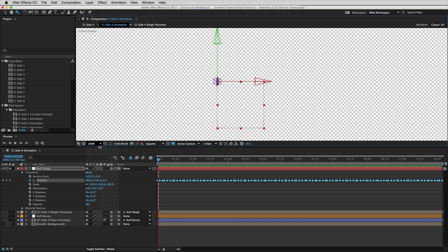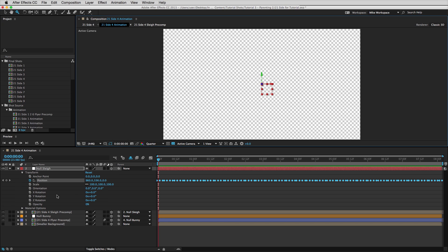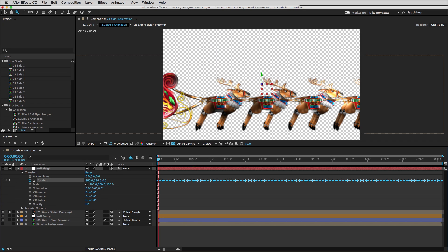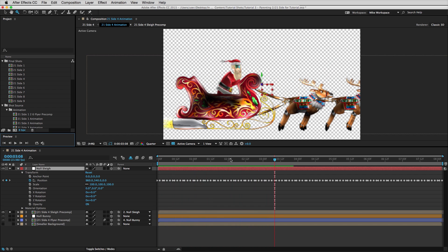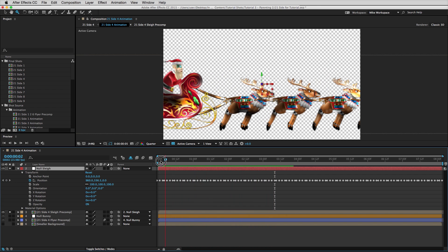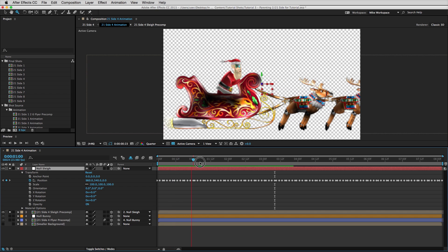I'll go to fit to screen so we can see everything again and I'll select Santa's pre-comp. What we decided to do with the null is to use it for the bouncing of Santa's sleigh. If I walk through it, you can see how the sleigh moves in conjunction with the null.